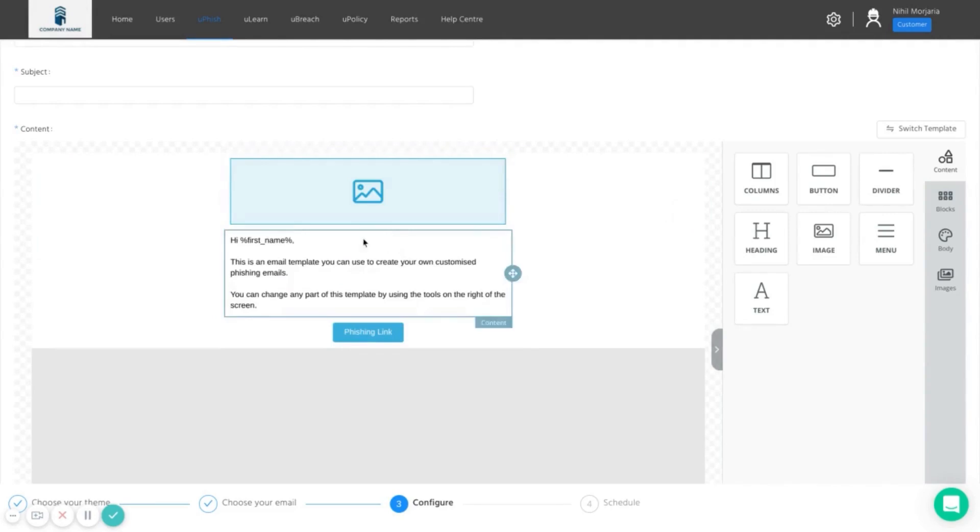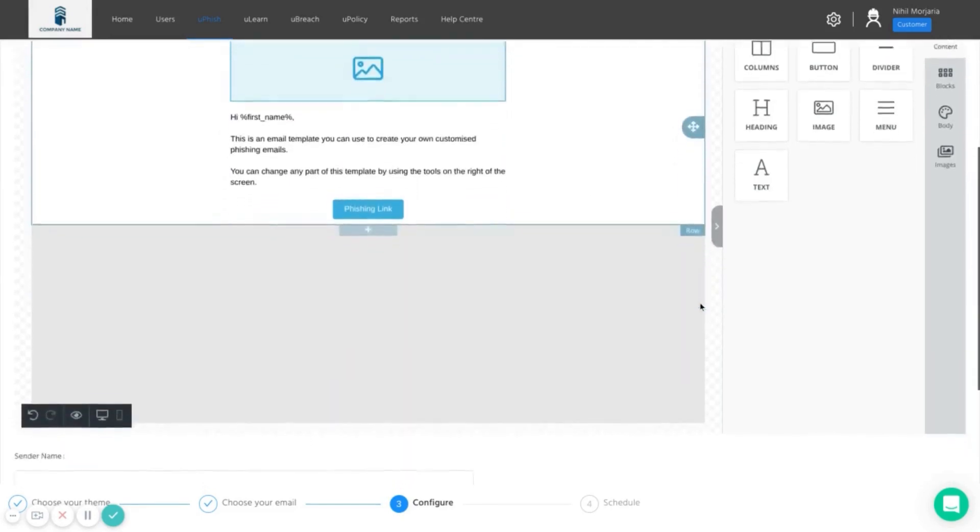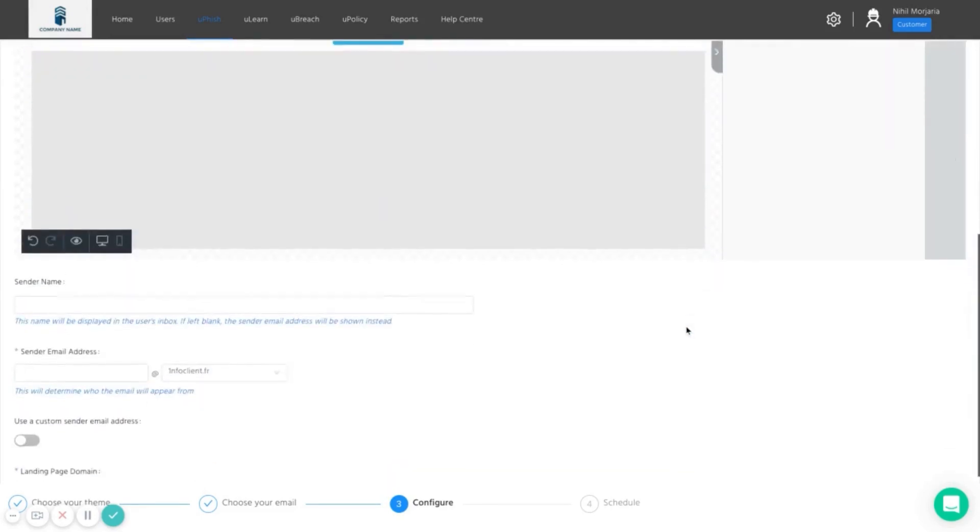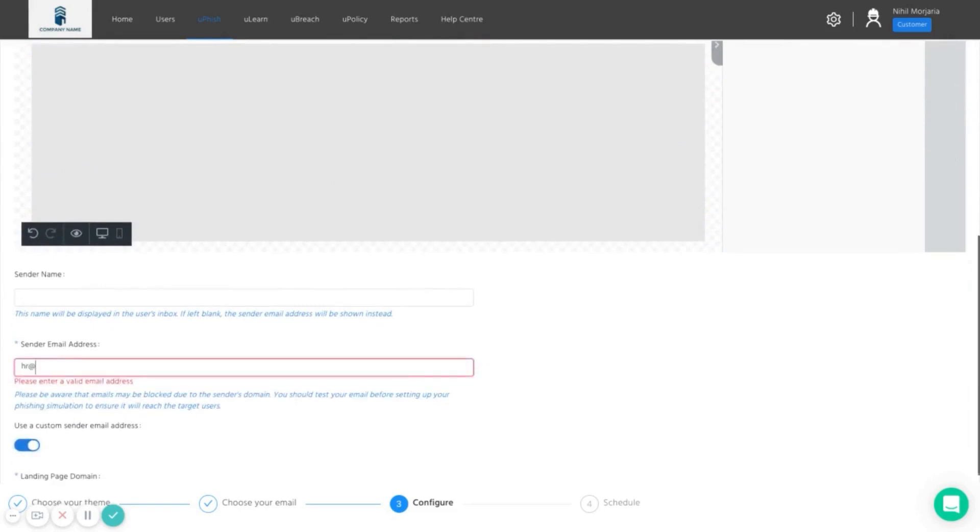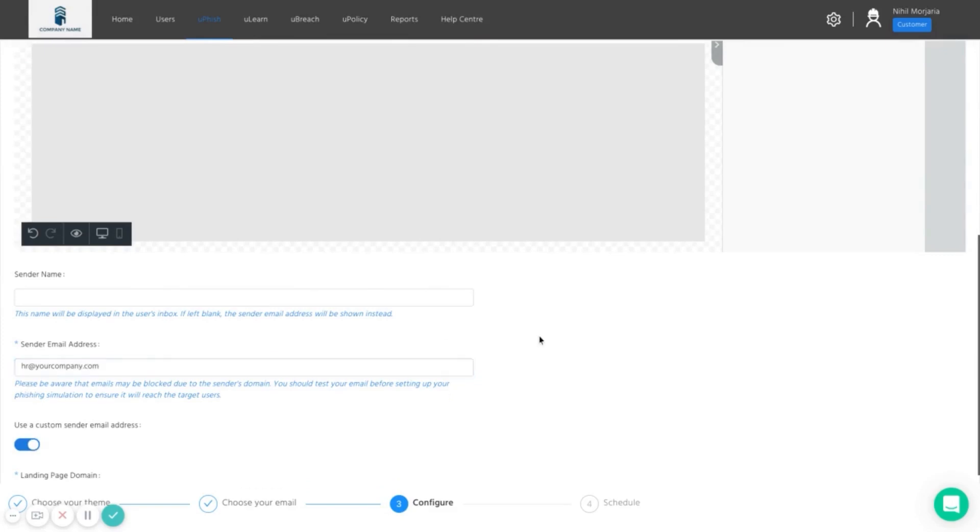And change the text. We also have complete freedom to decide where the email gets sent from. So we have this free form box here - we can go HR at your company dot com.